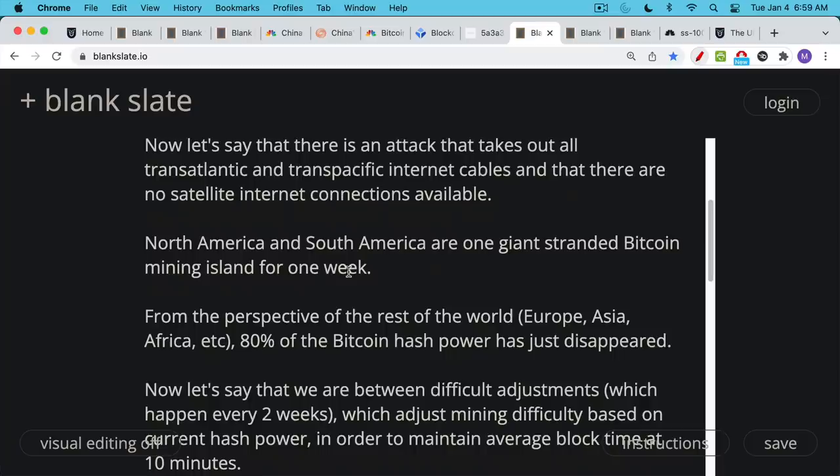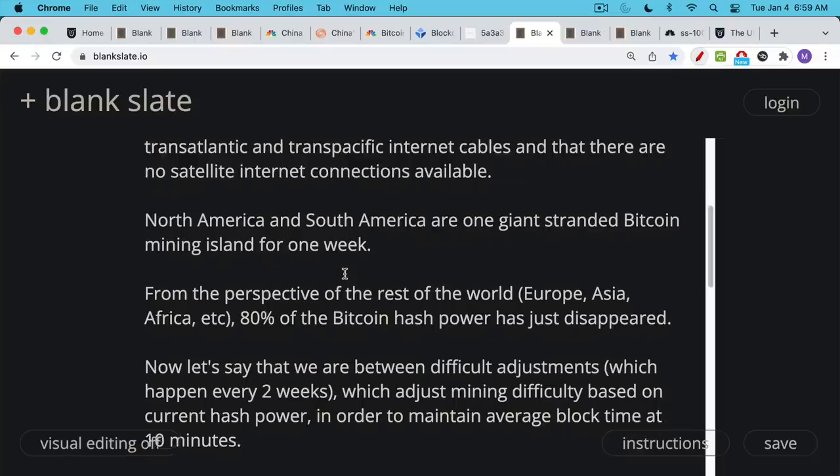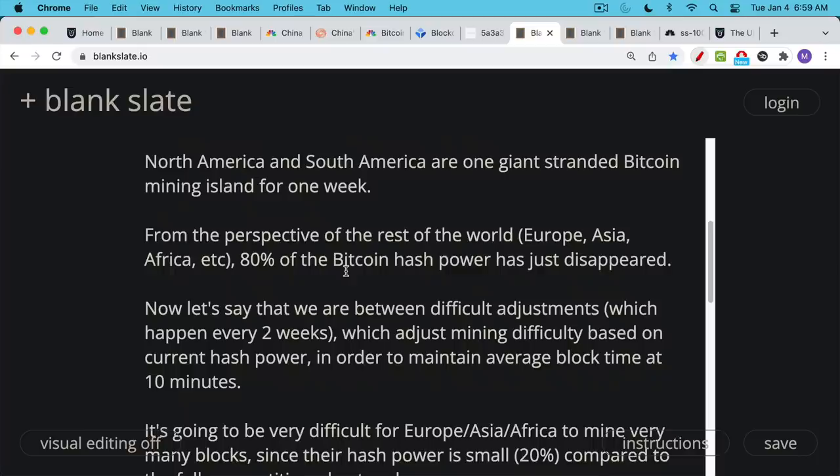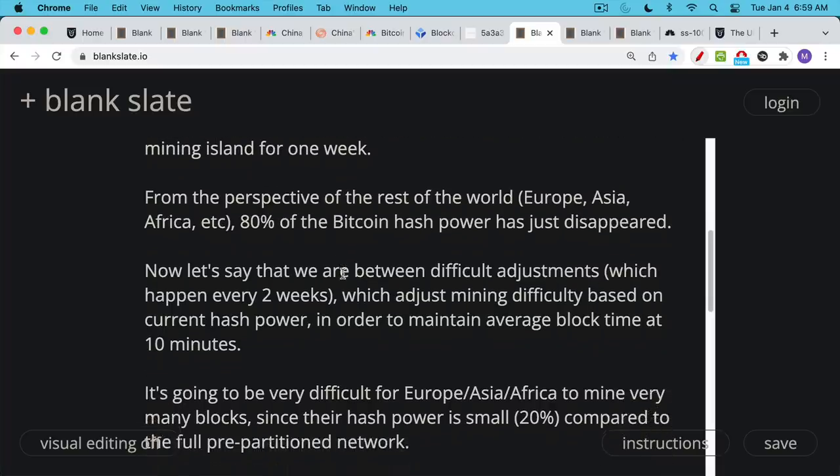And let's also assume that we're between these what are called difficulty adjustments, which happen every certain number of blocks, approximately every two weeks. And this is where the mining algorithm, the difficulty of mining Bitcoin gets adjusted based on the current hash power. So if there's too much hash power, the difficulty adjustment will ratchet up and make it more difficult to mine a block. If there's less hash power, it will ratchet down and make it less difficult to mine a block. The purpose of this is to keep the average block time at about 10 minutes.